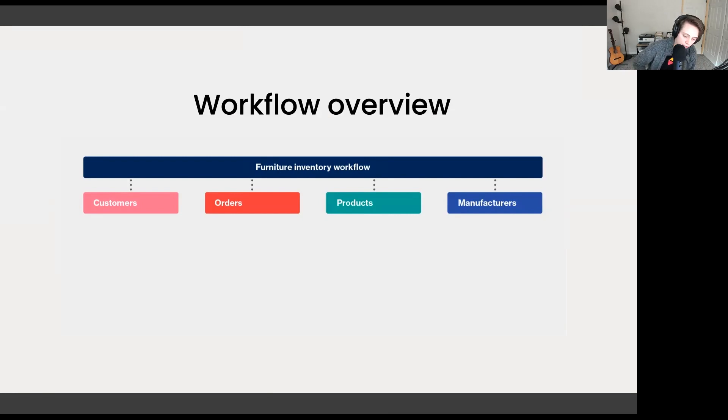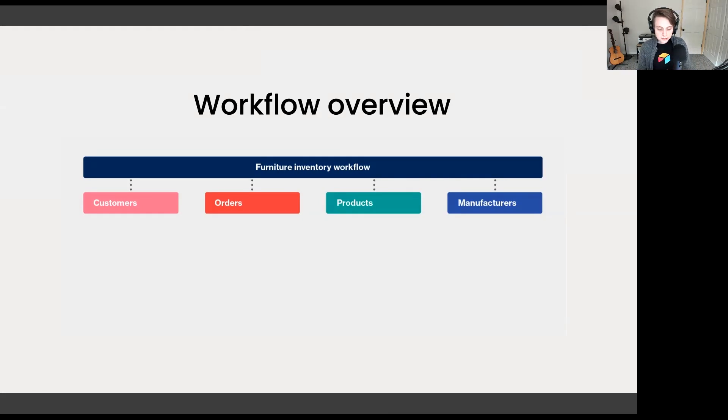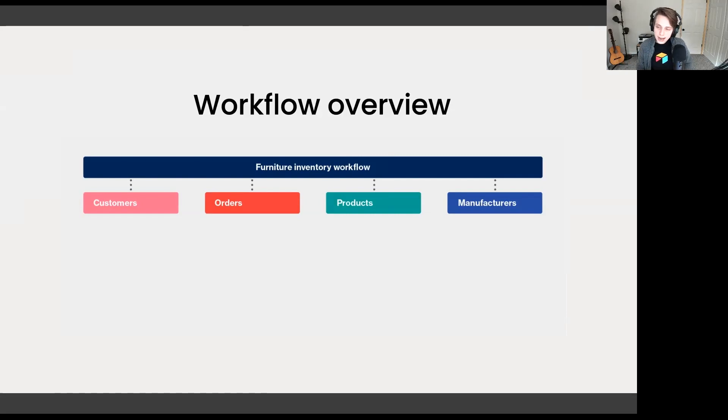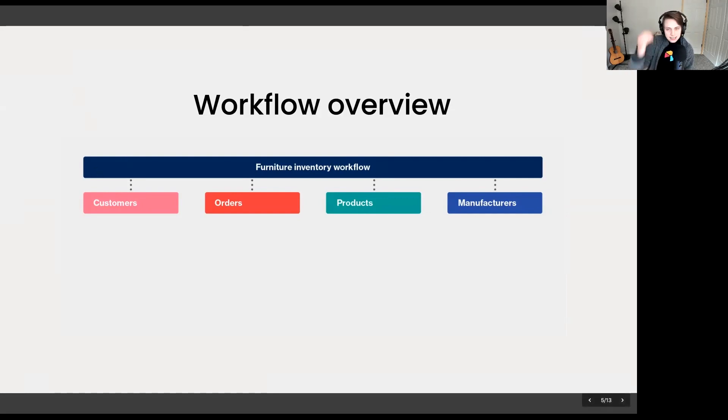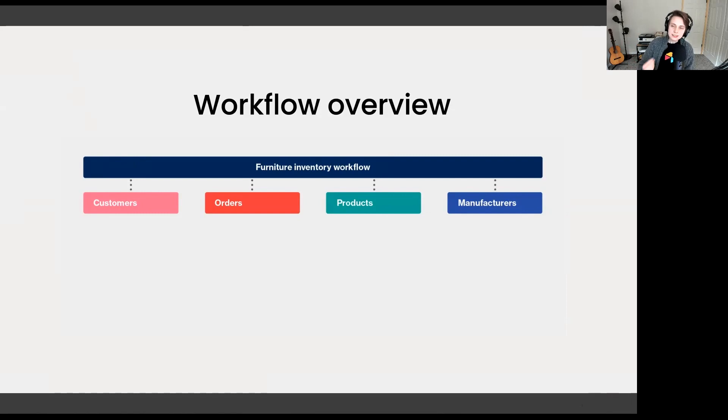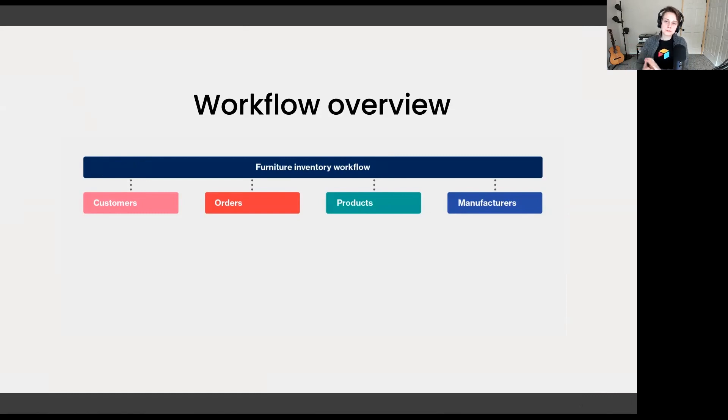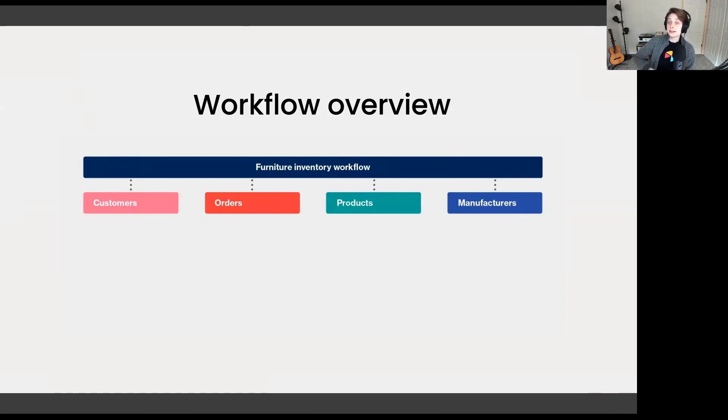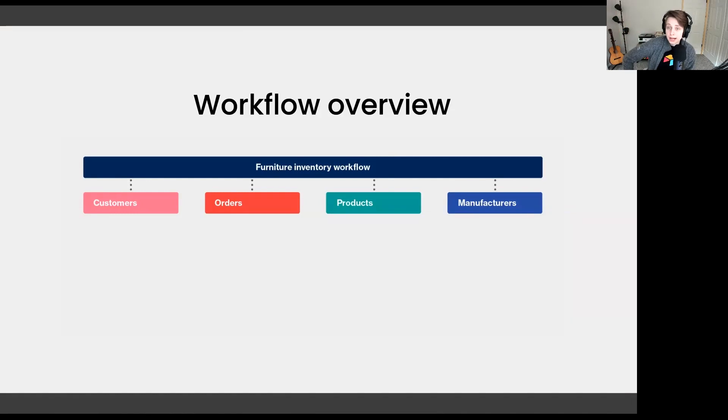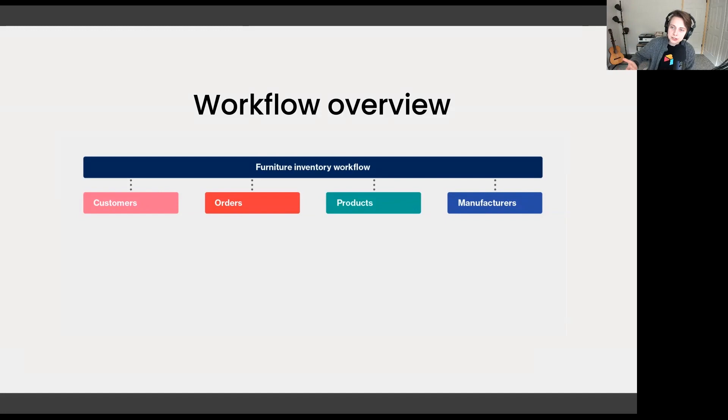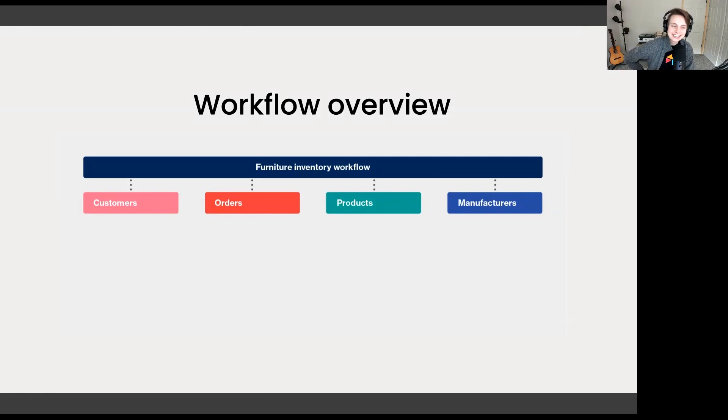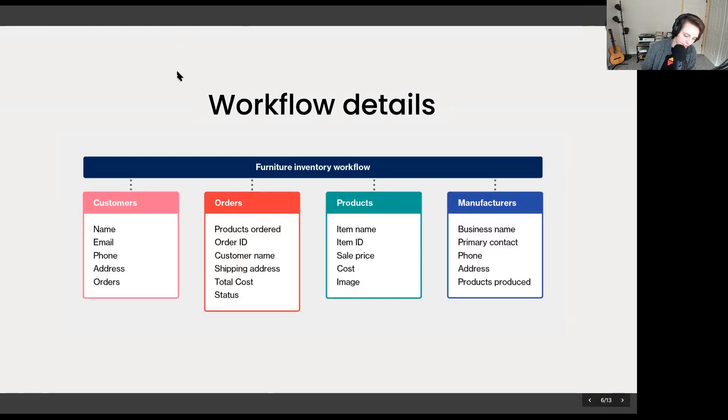What do these all represent? These represent the different groups of information we're tracking in this workflow. We're working in a furniture store. We're getting orders from new customers. We have a number of products that we offer. Those products are sourced from manufacturers. And we also want to keep track of that list of all our customers. These are the distinct lists, the distinct groups in our workflow that are important to stay on top of. In the chat, we'd love to know, as you're thinking about your workflow, what are those key groups of information that you're tracking?